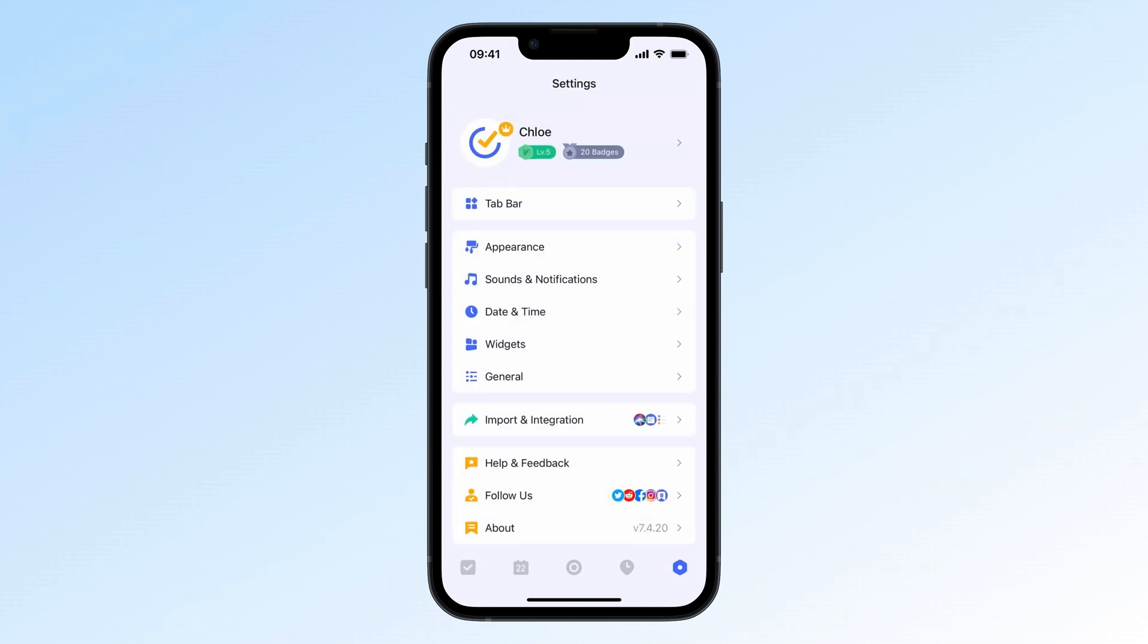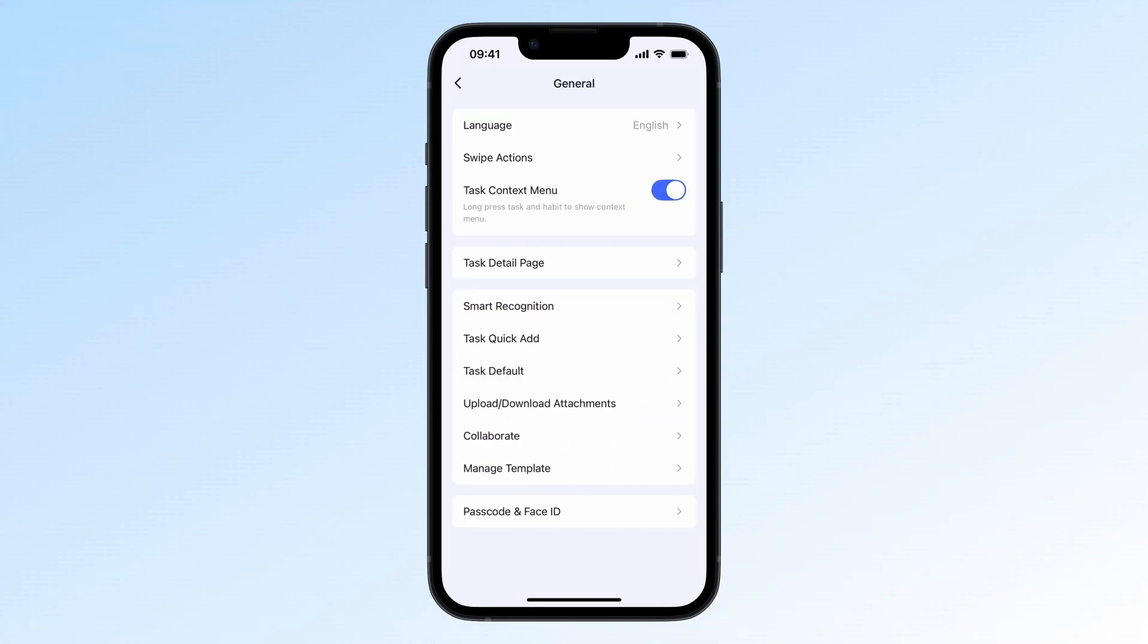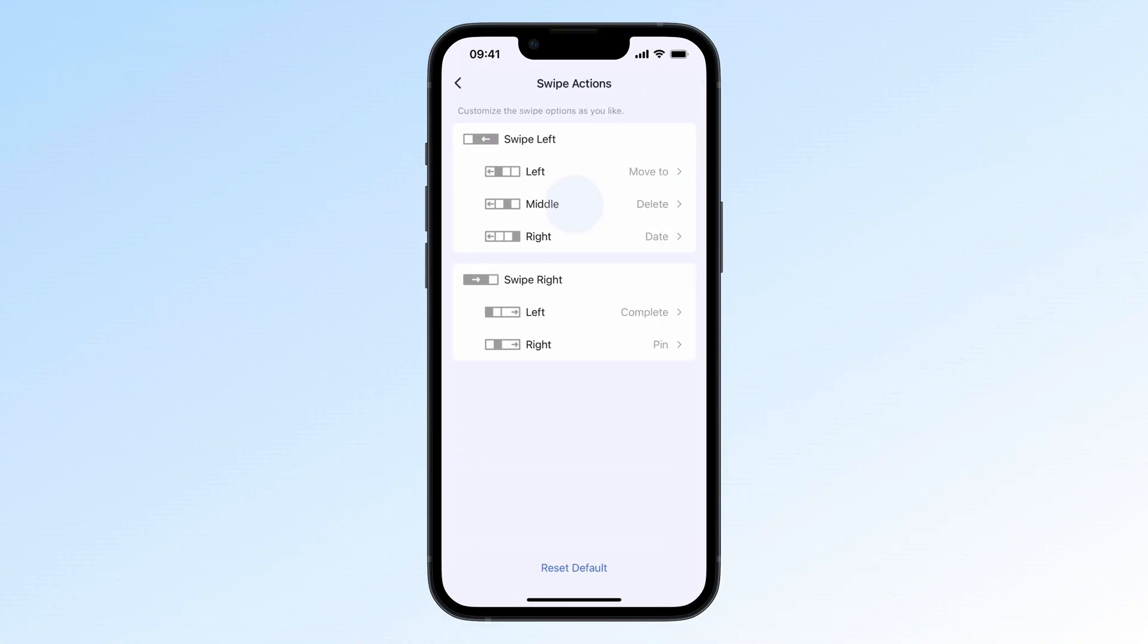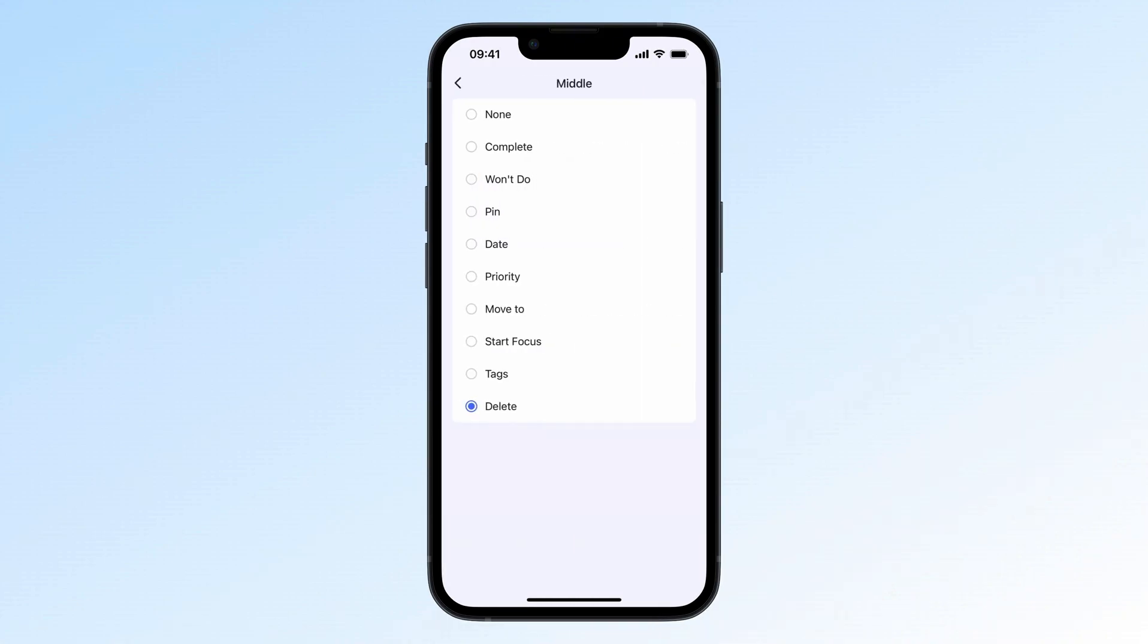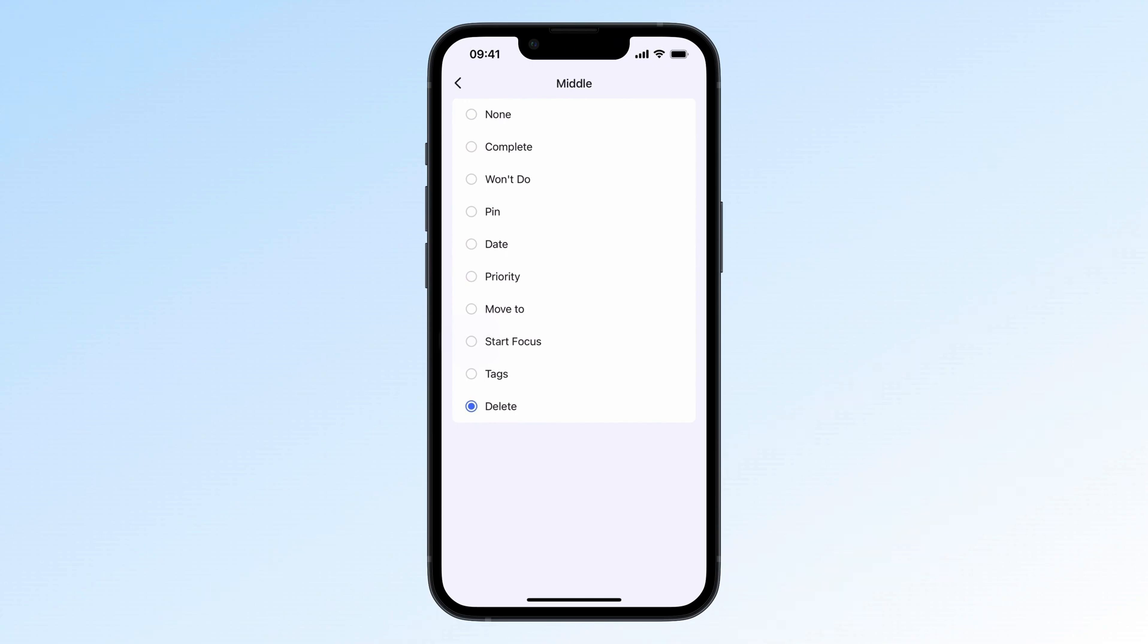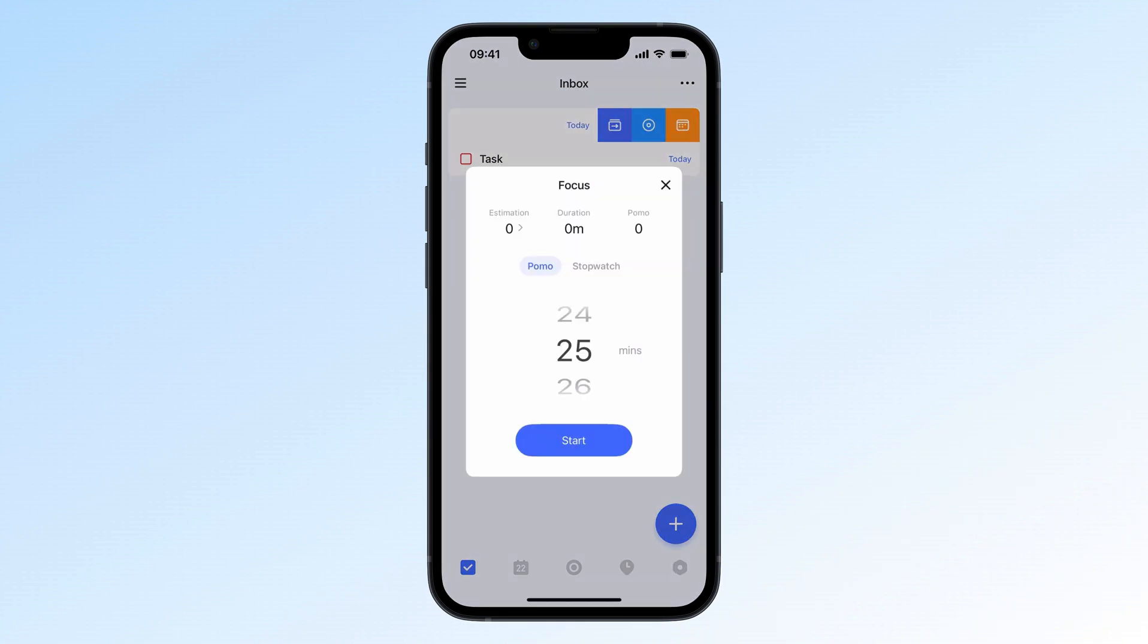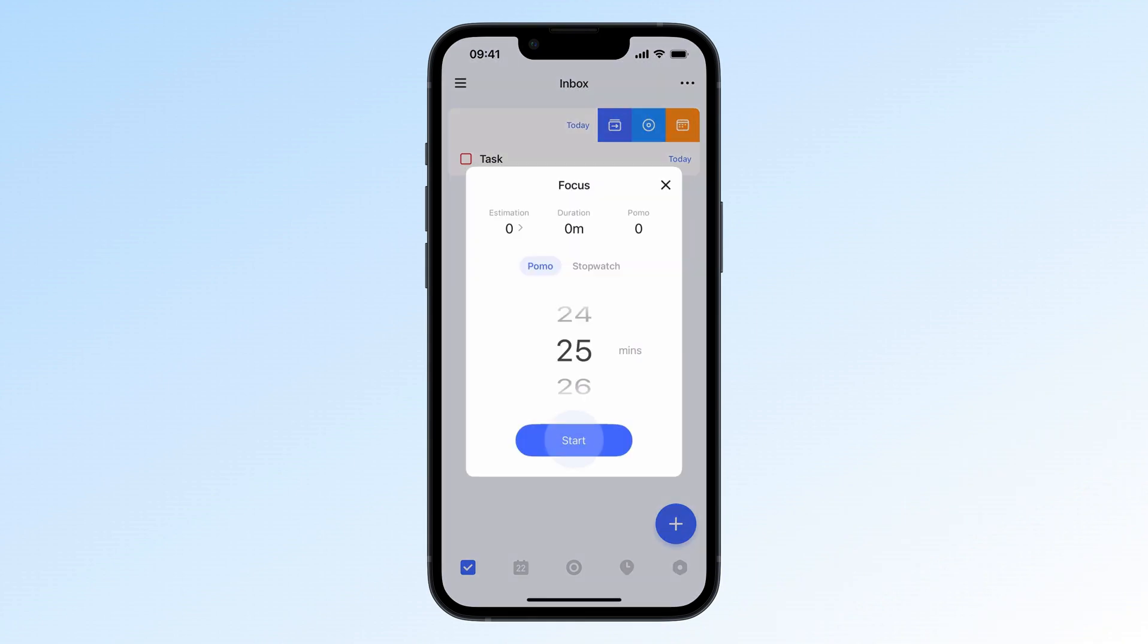Go to settings, general, swipe actions, and set up your favorite actions for swiping tasks. For example, if you're into the Pomodoro technique, you can set it to start focus. Just swipe a task and you're instantly in Pomodoro mode. No need to switch to the Pomodoro or pick a task.